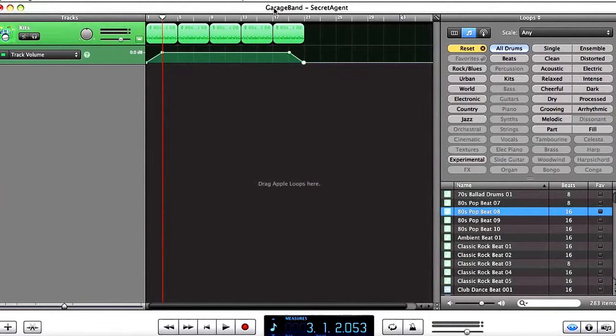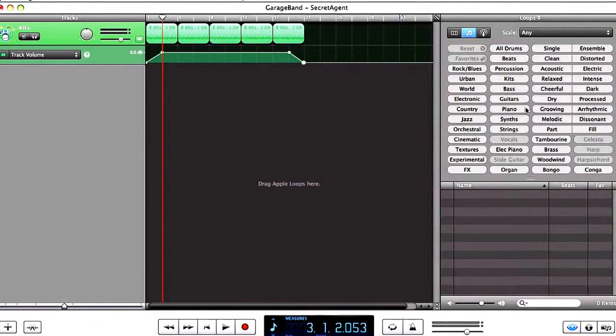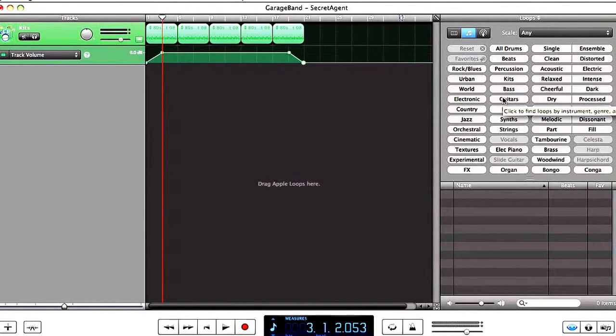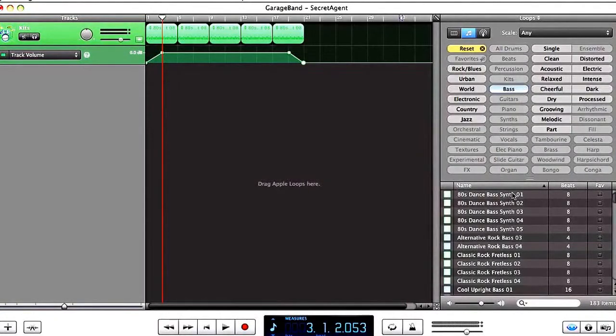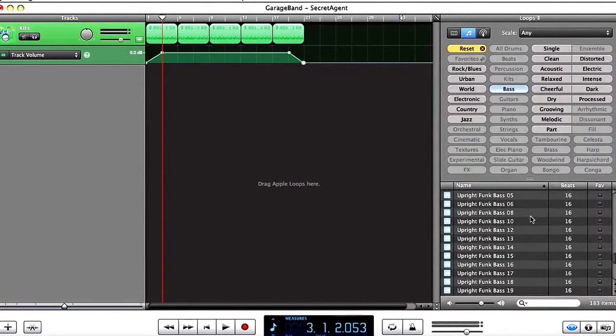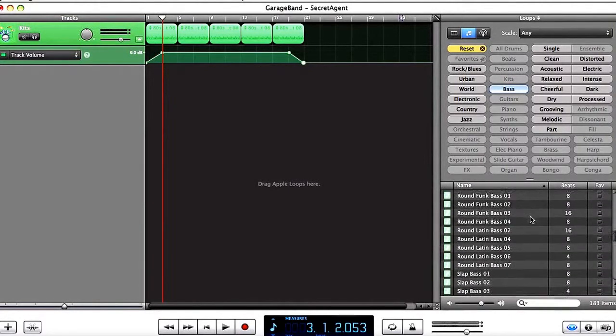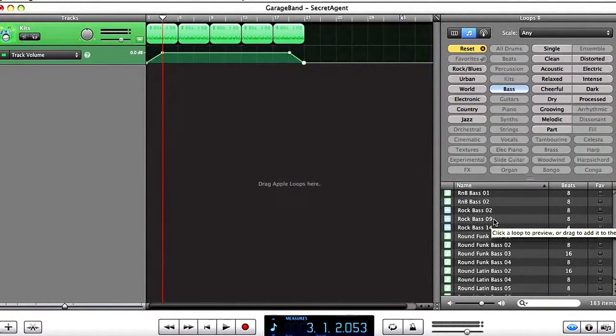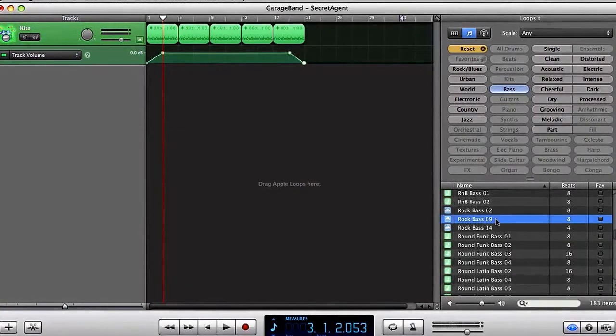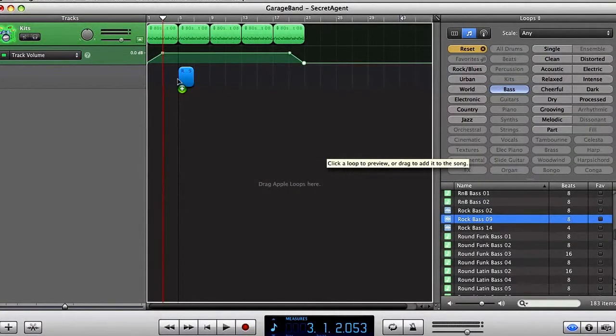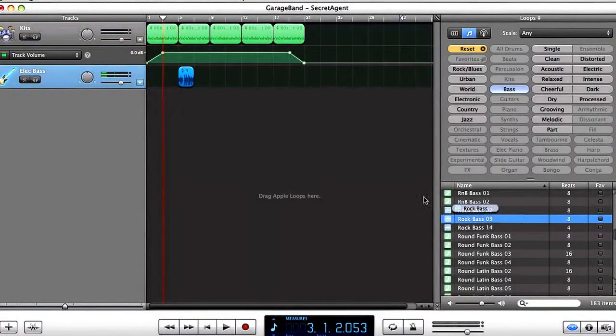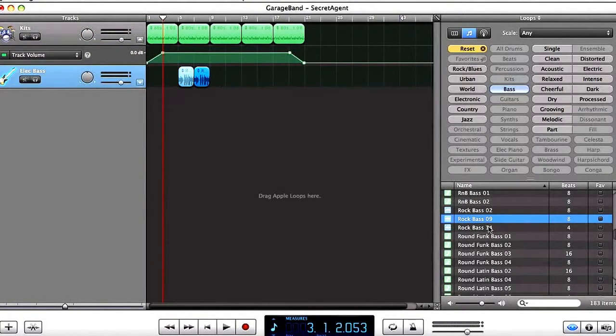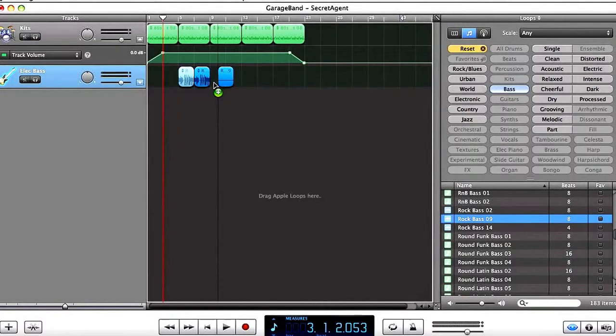So now let's add some more music, I'm going to click on reset, this will get me all my loops back. Now I'm going to click on bass. So I'm going to go down to rock bass nine. I found rock bass nine, and I'm going to want to drag this to start at bar five. So I'm going to click here, let go, and I'm going to add two more, like this.